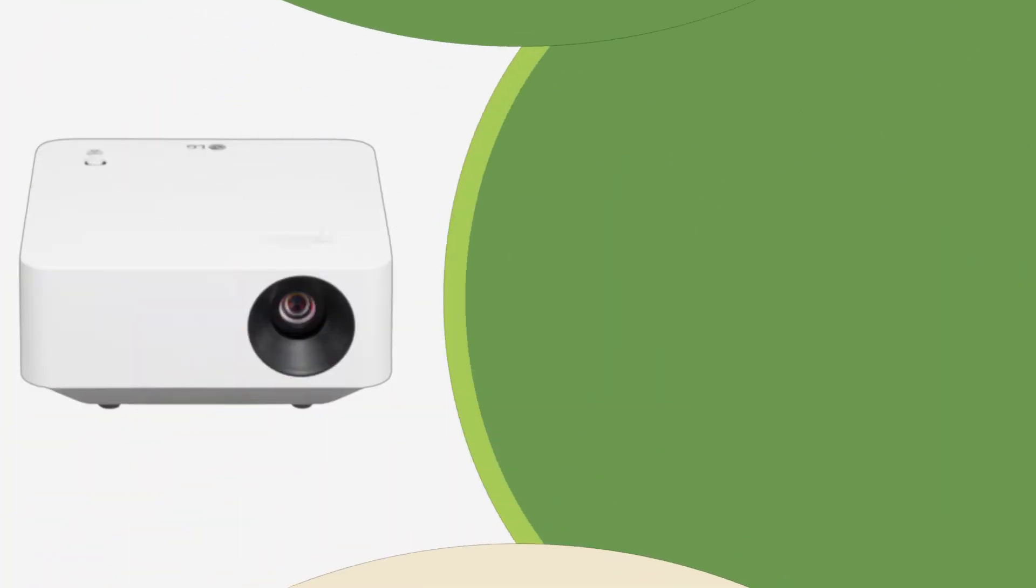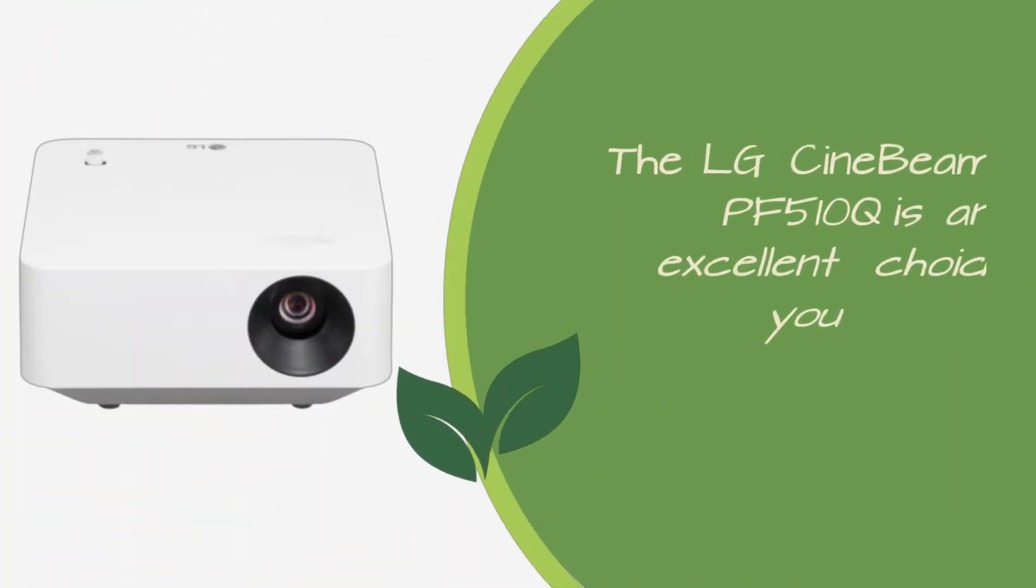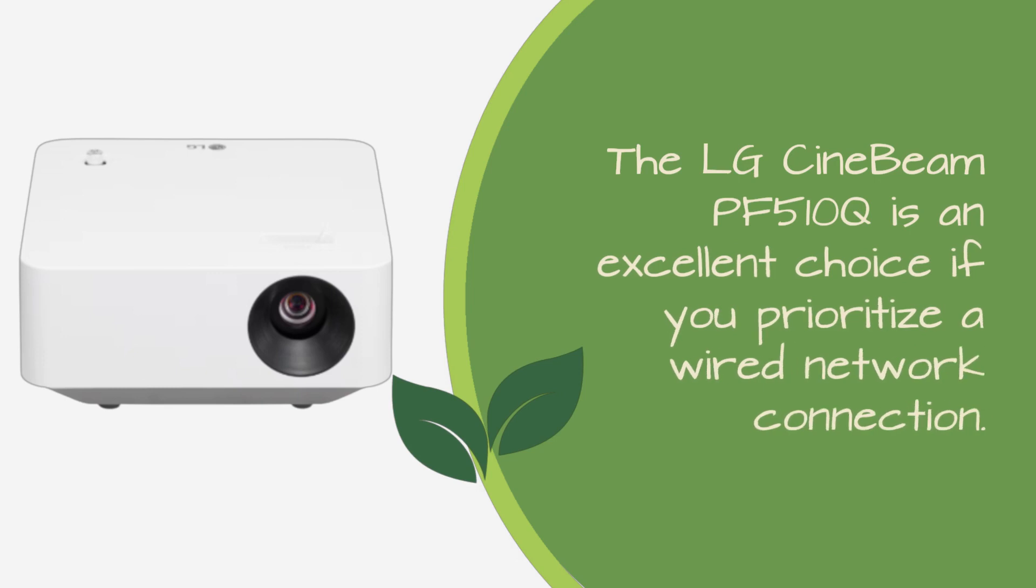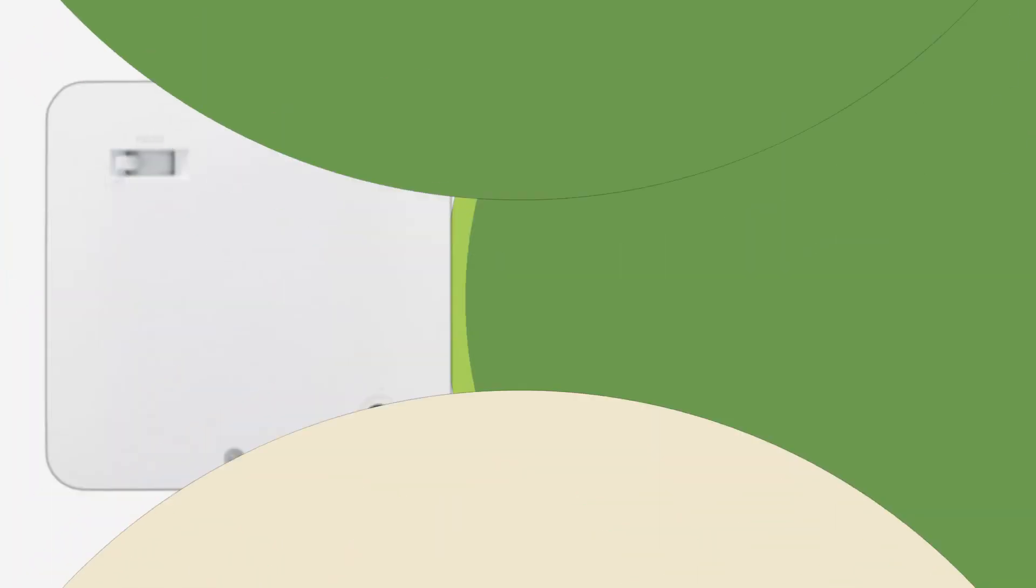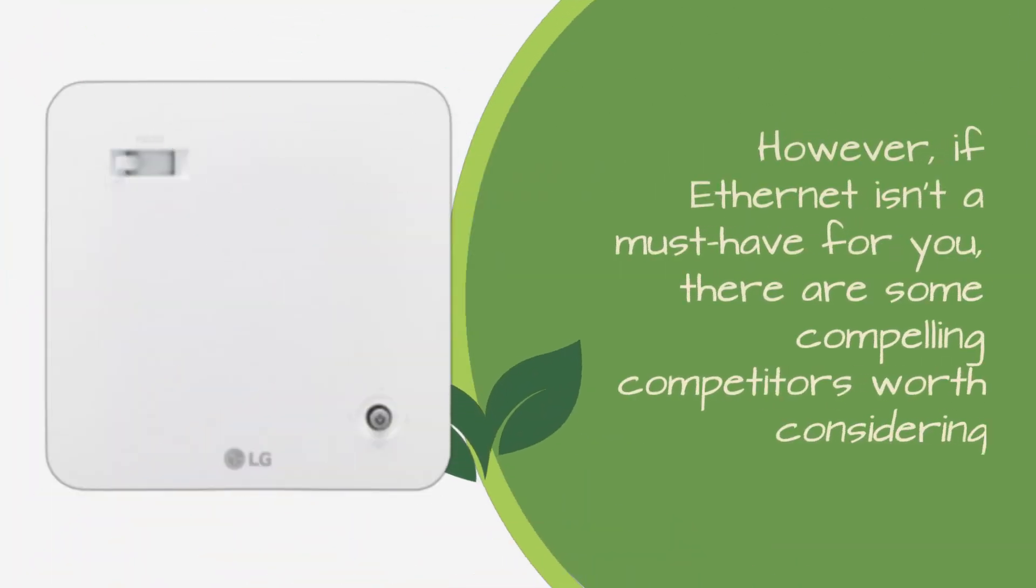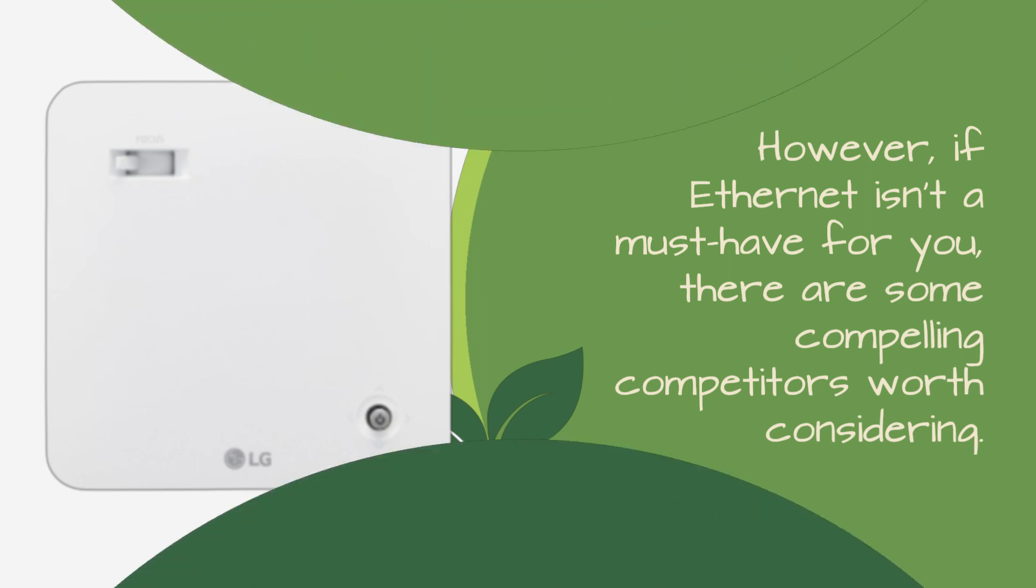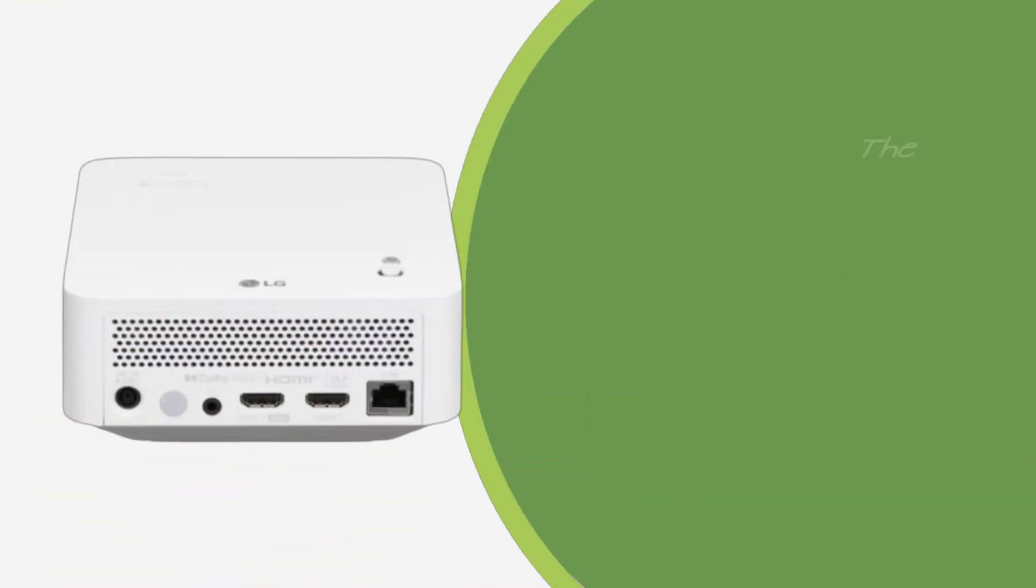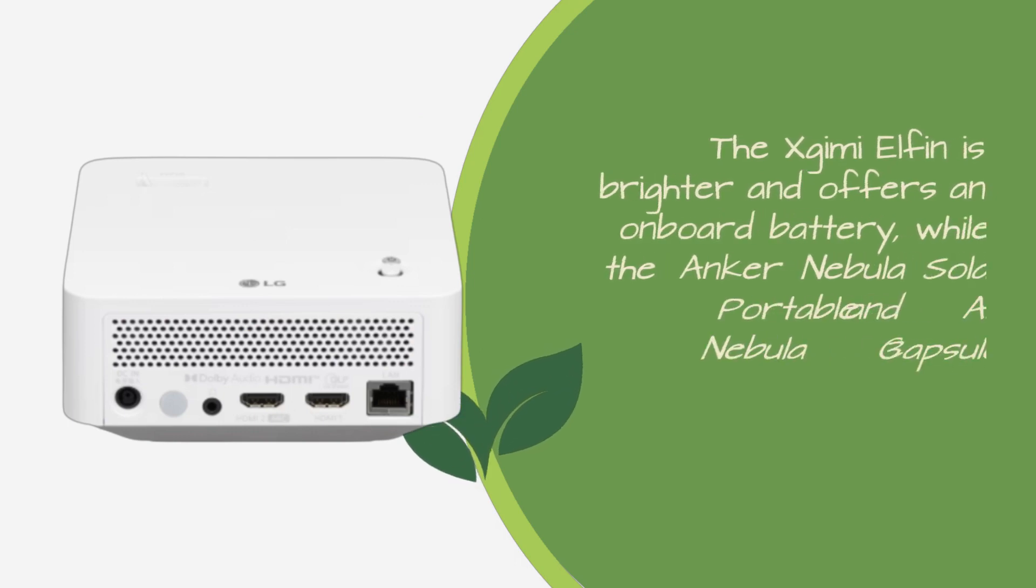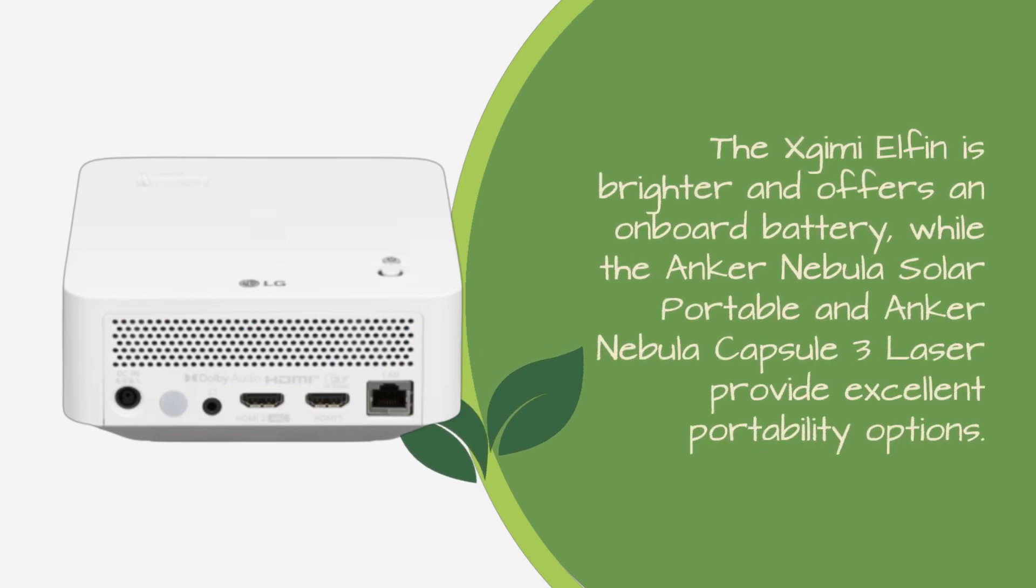The LG Cinebeam PF510Q is an excellent choice if you prioritize a wired network connection. However, if Ethernet isn't a must-have for you, there are some compelling competitors worth considering. The XGIMI ELFIN is brighter and offers an onboard battery, while the Anker Nebula Solar Portable and Anker Nebula Capsule 3 Laser provide excellent portability options.